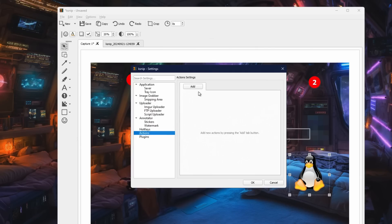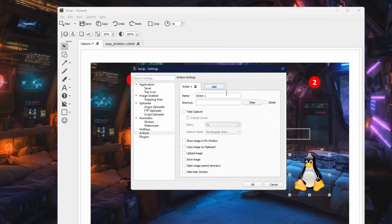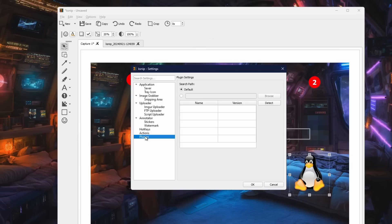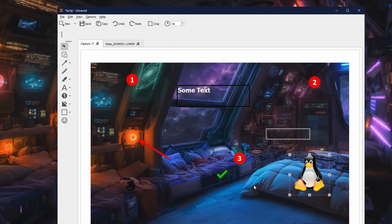We also have actions, which are really quite powerful. You can set these up to upload the image, save the image, copy to the clipboard, open up directories, and basically automate things with your screenshots. There is also a plugin section and they do have an OCR module. I have not been able to get that running under Windows right now, but they are thinking about that as an expansion for the future. So we'll just go ahead and click OK on that.